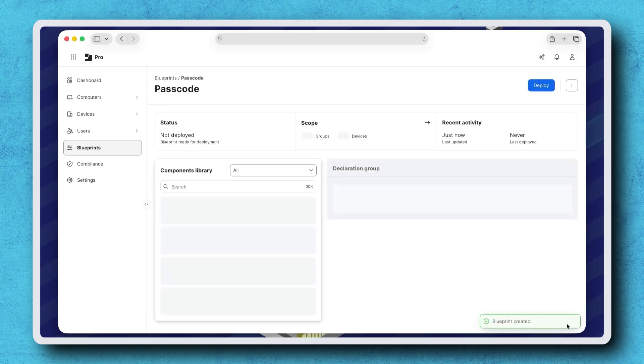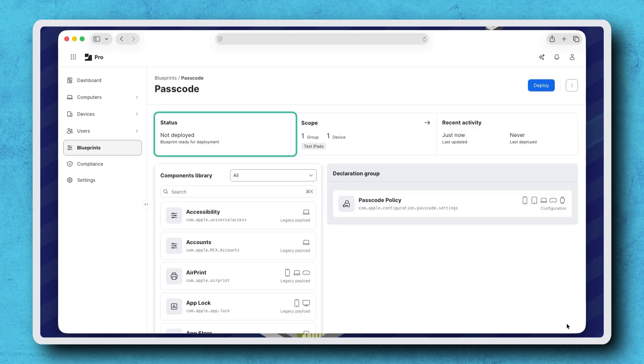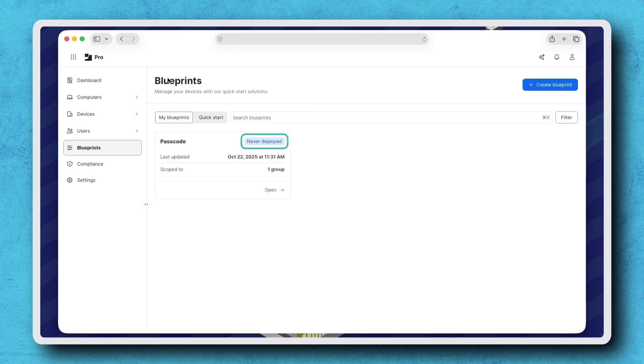Then we're brought to the Blueprint Builder where the Blueprint is created but not yet deployed. This can be verified under Status at the top and back in the list of Blueprints.